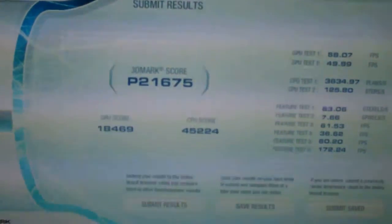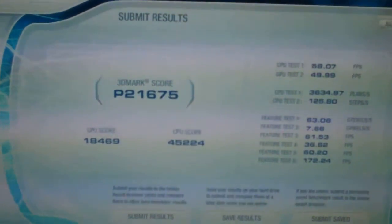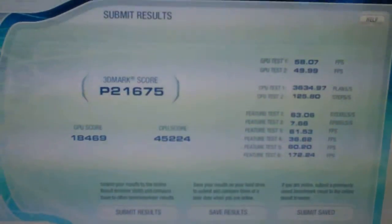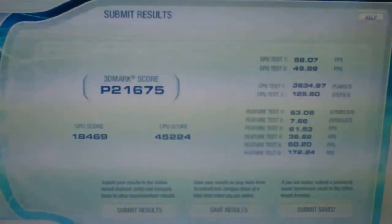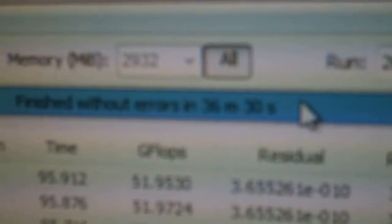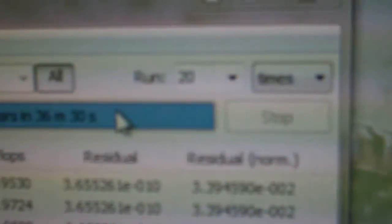This is stock card, but my processor's at 4.2 stable. So, if you don't believe that, here it is, finished without errors, 20 runs for Linux.